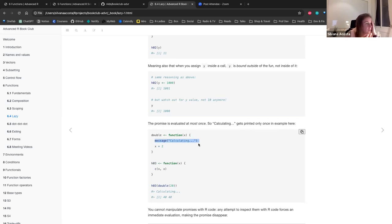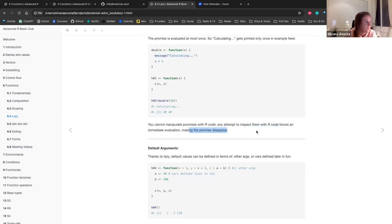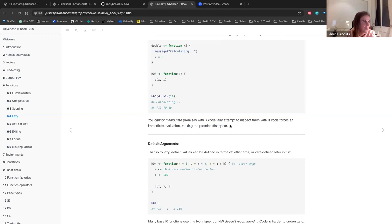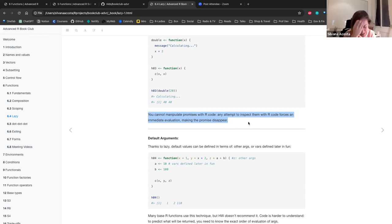A note from the book: you cannot manipulate promises with R code — any attempt to inspect them forces an immediate evaluation, making the promise appear as if it no longer exists. The book compared this to quantum states, which made things a bit confusing.